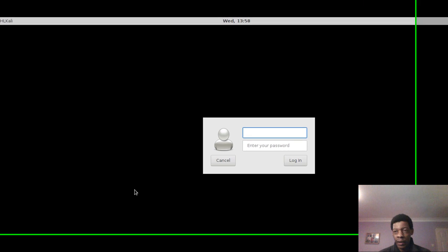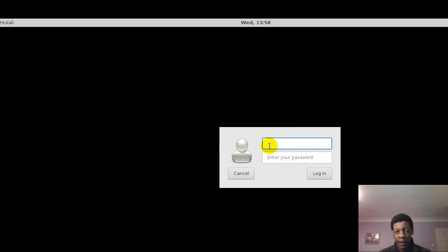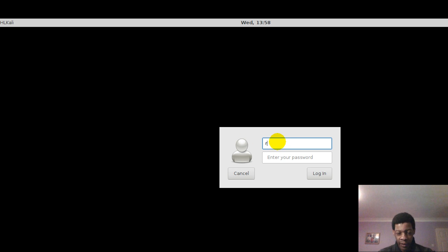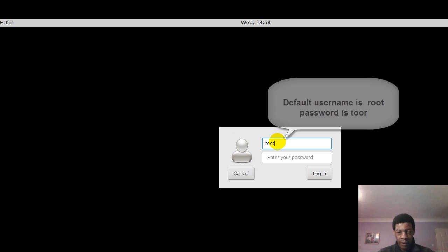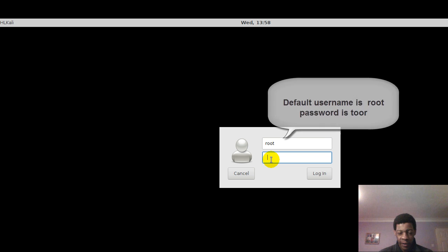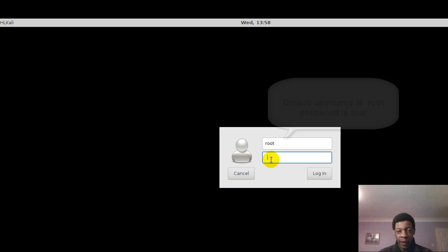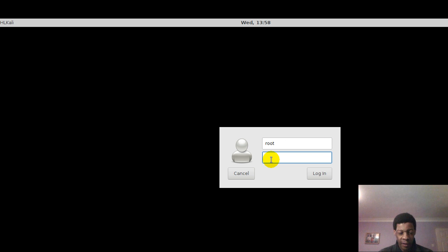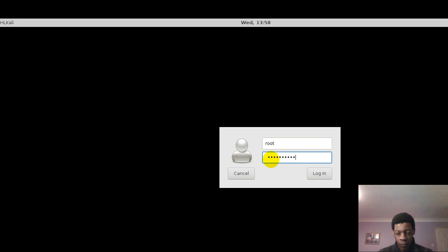All right, here we are. Now here we have to supply our username and password. So in Kali Linux we login as kali, that's by default, then we have changed the password. So we login.